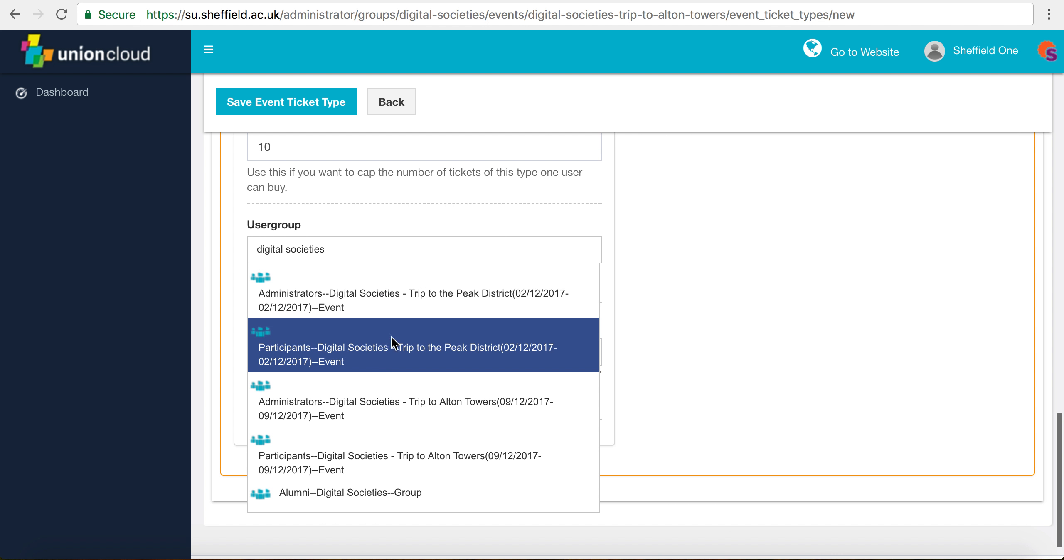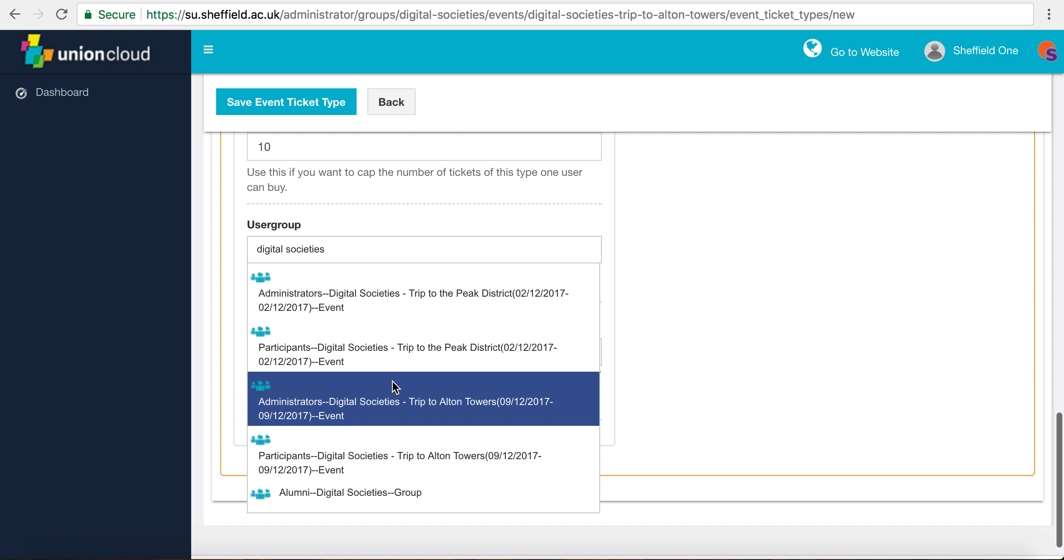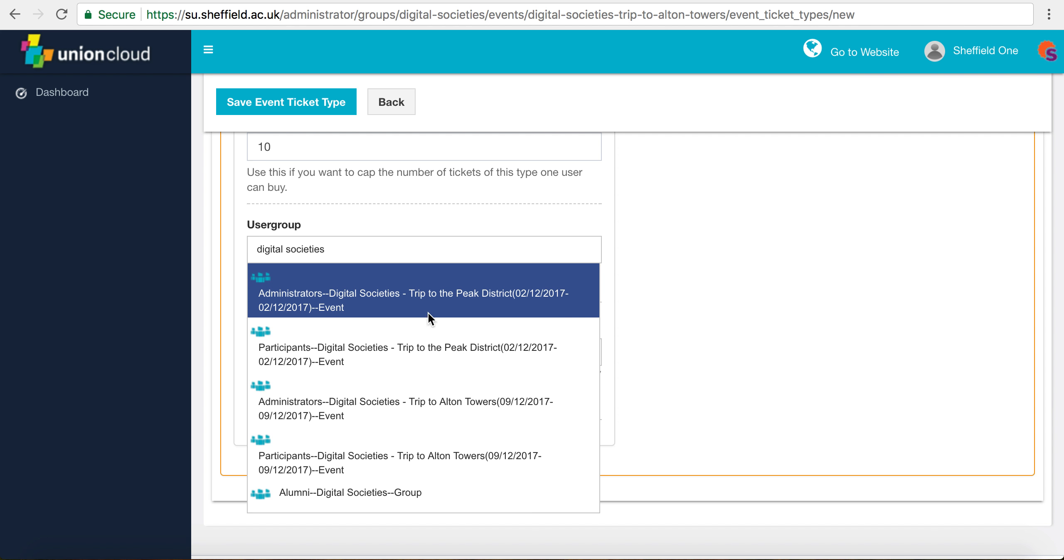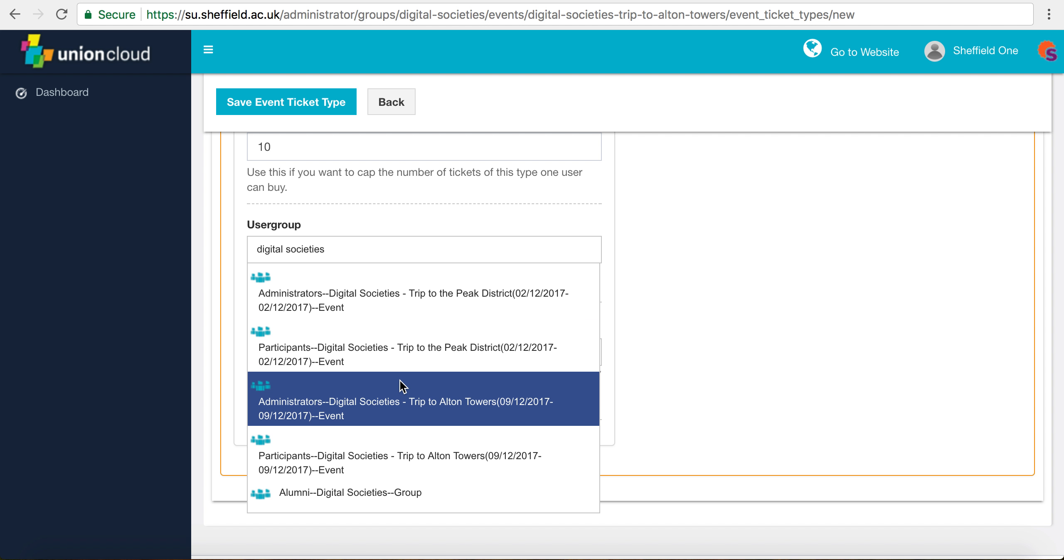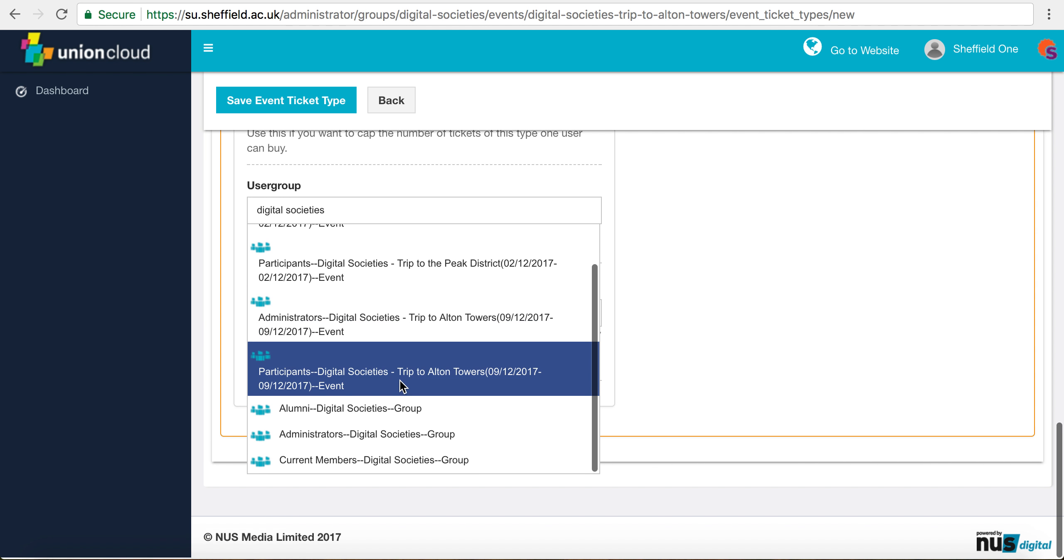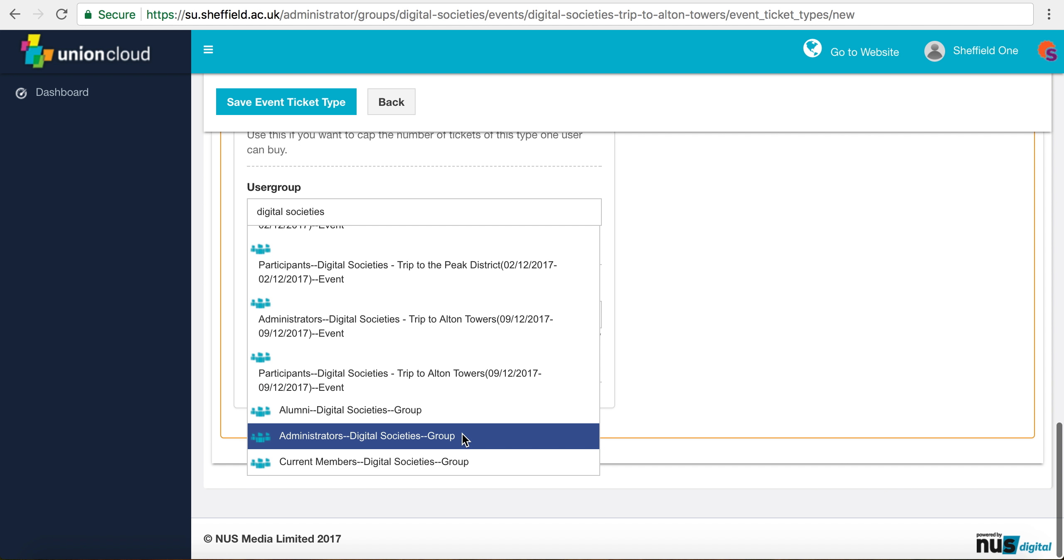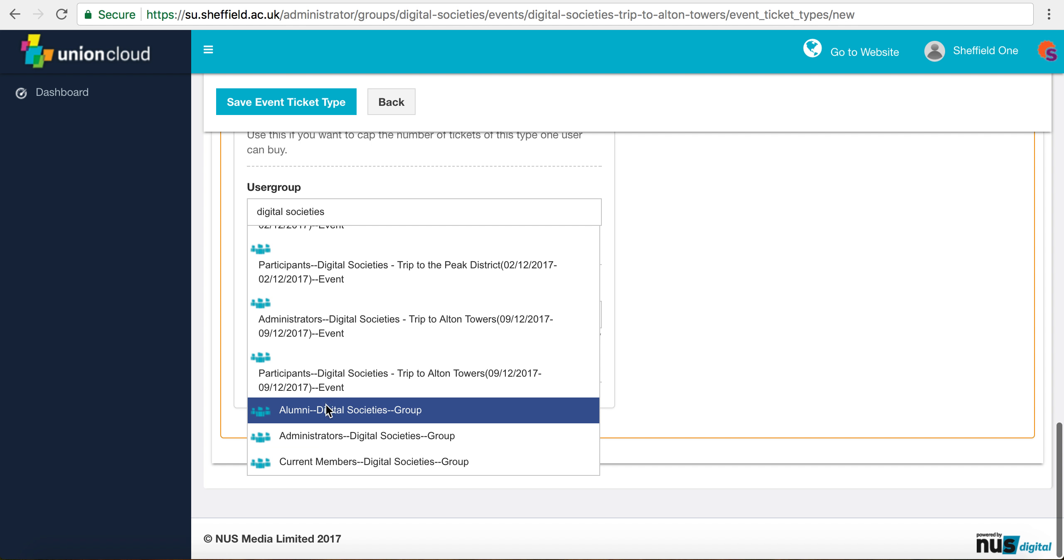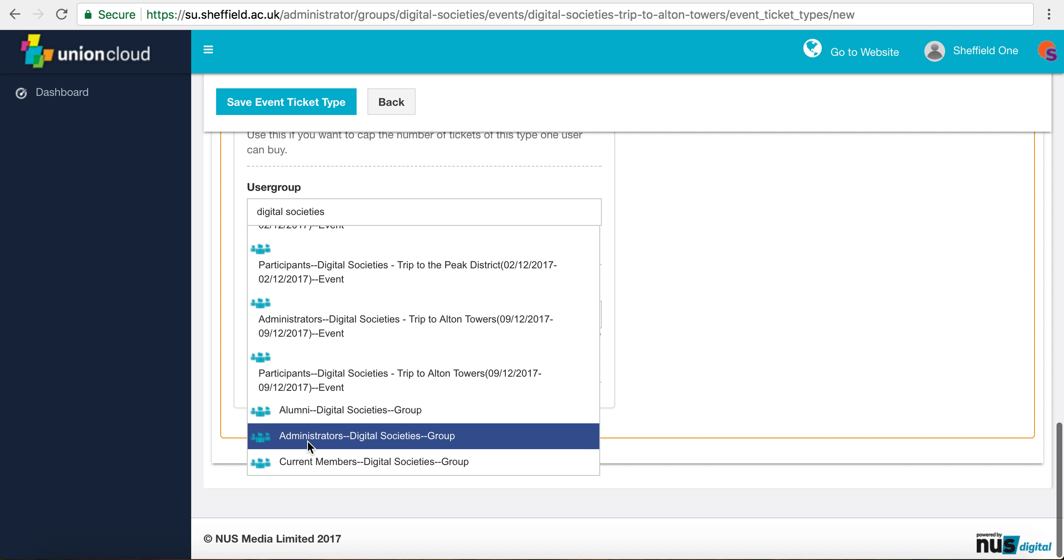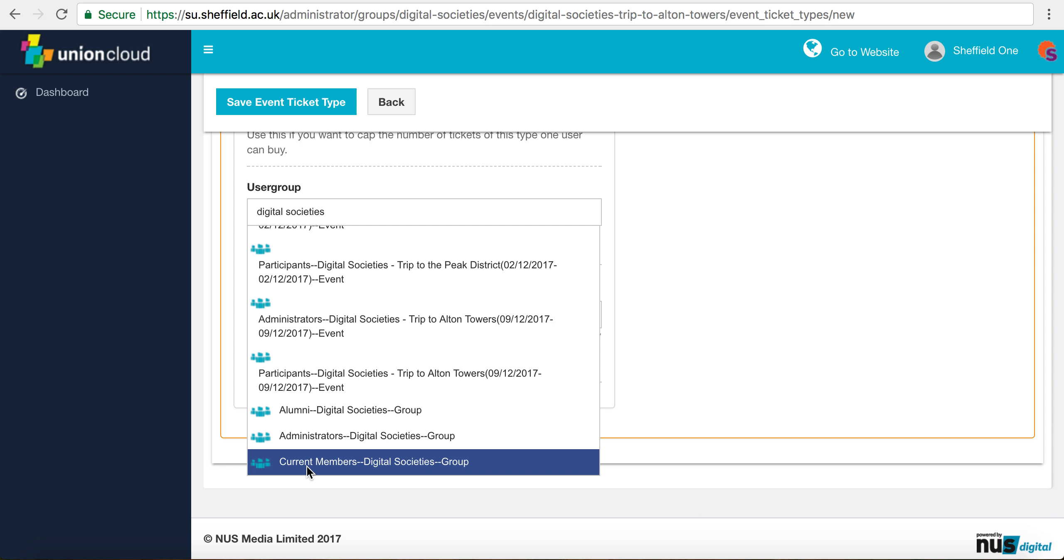There's lots of different options that will come up. You'll see things like trip to the peaks or events or anything like that. What you're looking for is one that just says group at the end of it, so you've got the name of your society, you've got group, and you've got three different options: alumni, administrators, and current members.